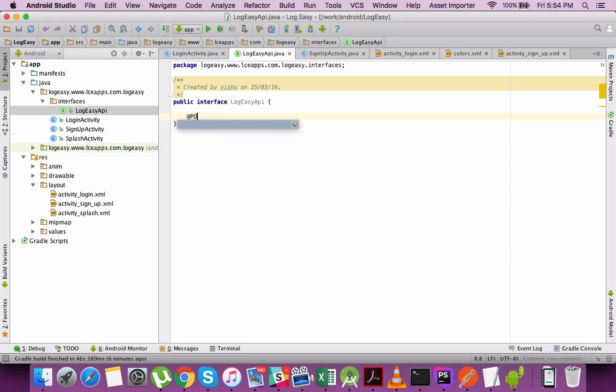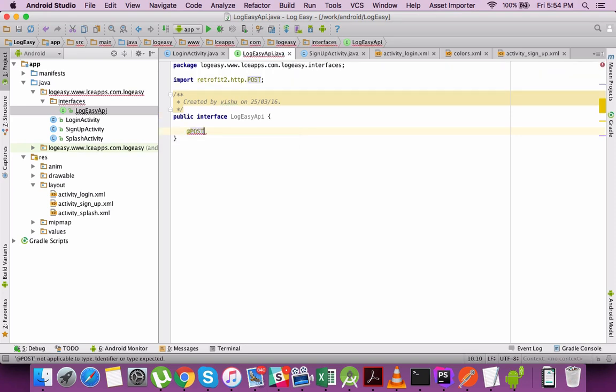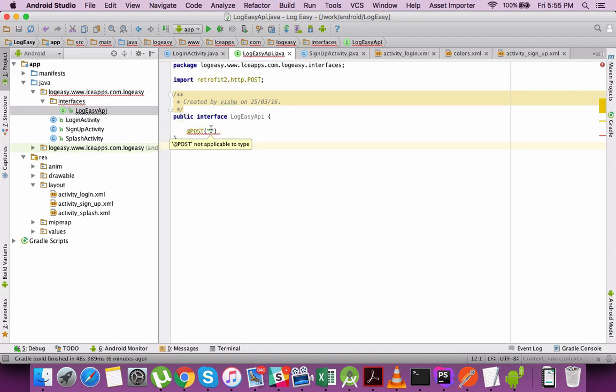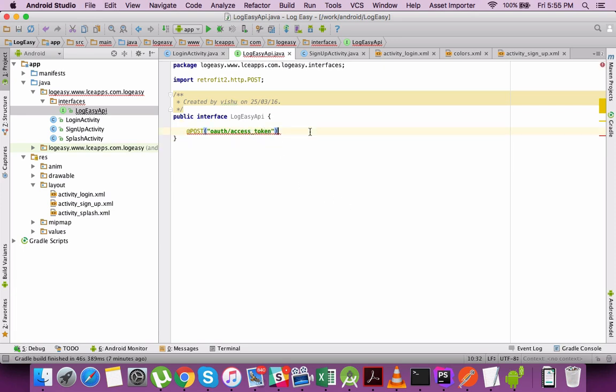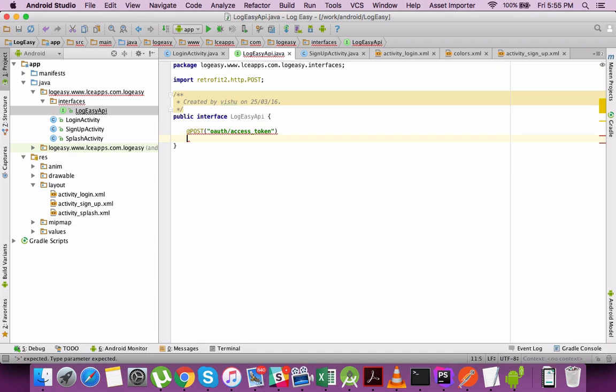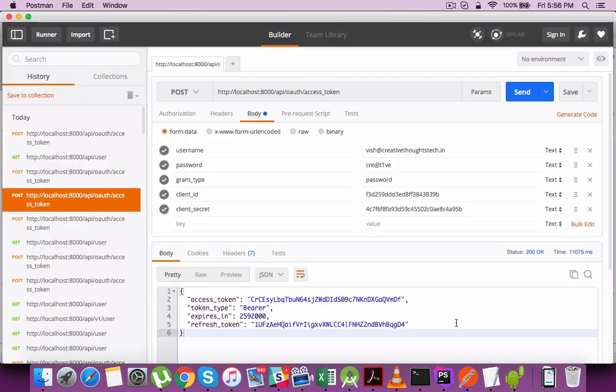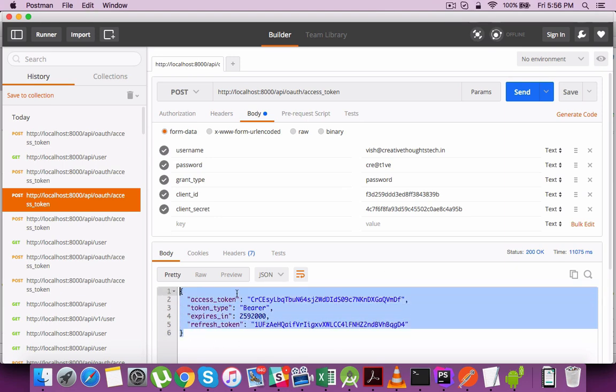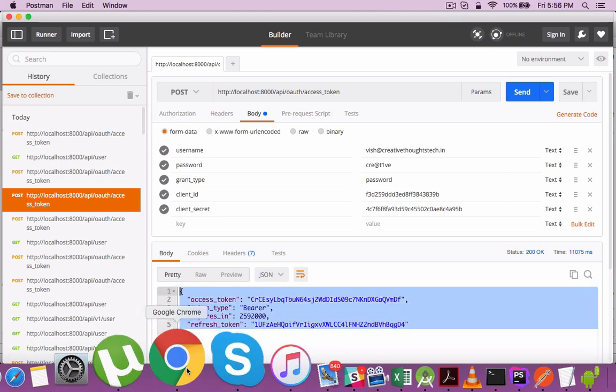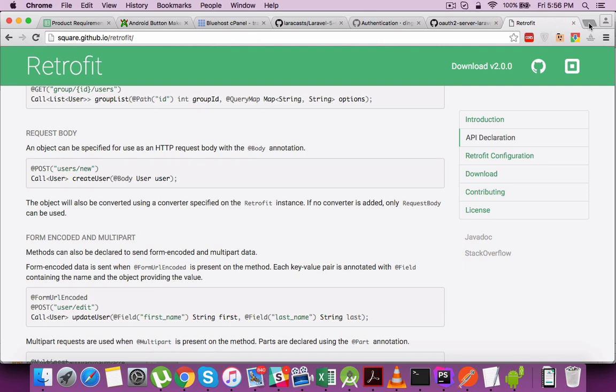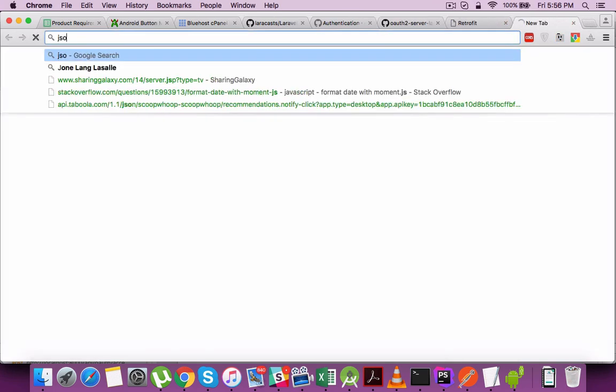I have a POST method there to access the secret tokens. I have actually implemented an OAuth 2 authentication mechanism there. To access each parameter coming as part of the authentication, I need to call an endpoint called OAuth access token. I ran a query here and the response comes back with the access token, refresh token, etc.